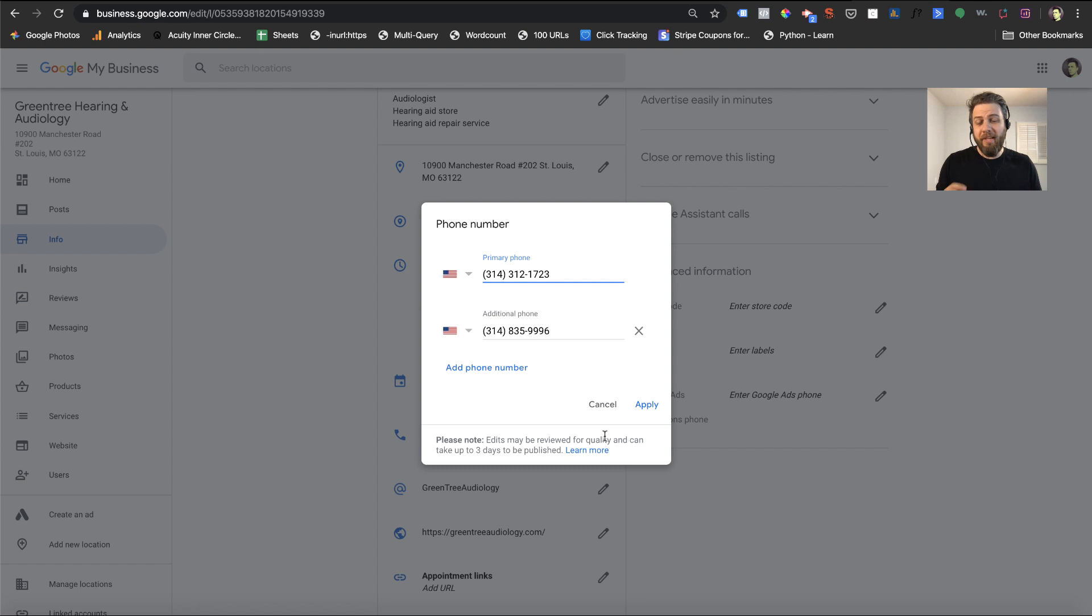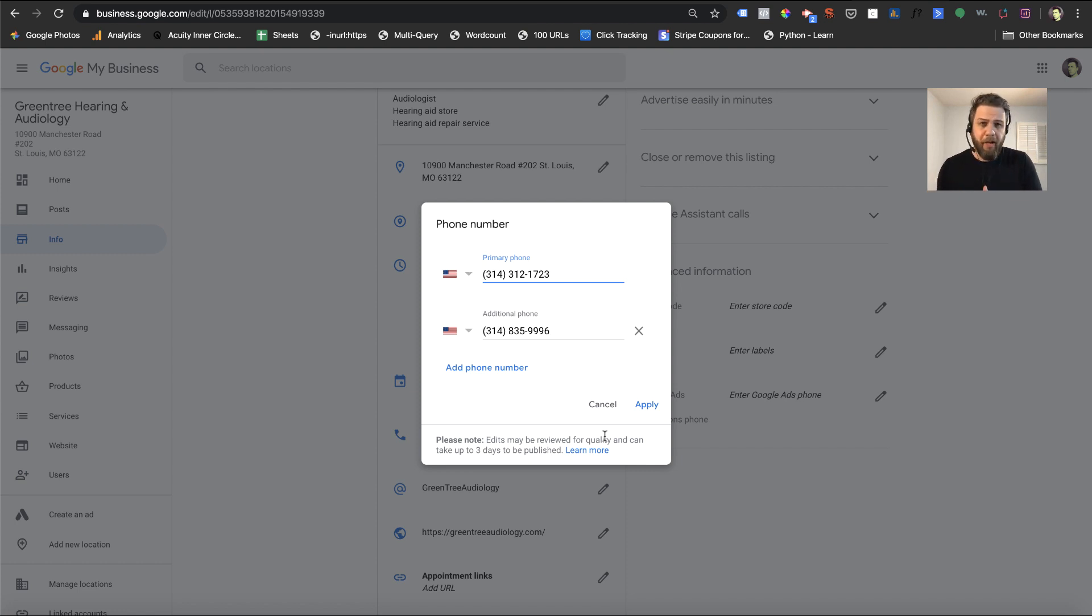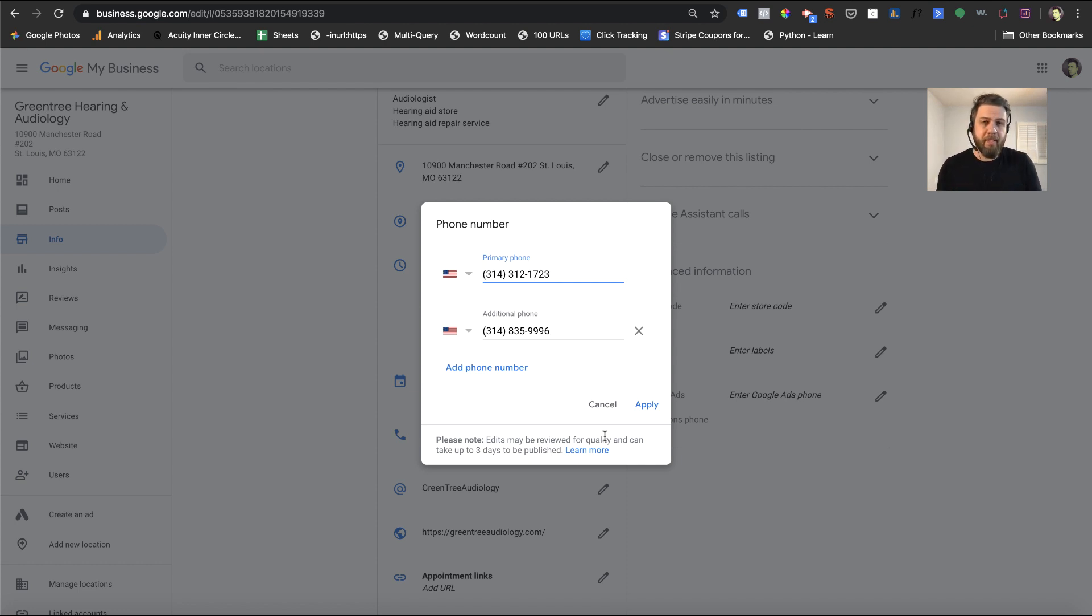Now this is very important. You want to put your tracking number in the primary phone slot. The reason is because when somebody interacts with your Google My Business profile, let's say they click on the call button in the map section or on your profile, that's going to connect to that phone number. And if you want to track your calls from your Google My Business, that's where your phone needs to be.